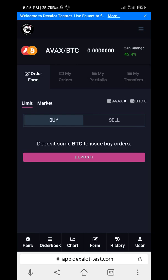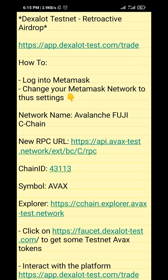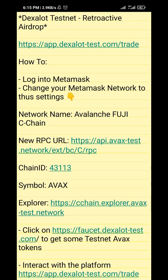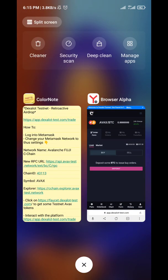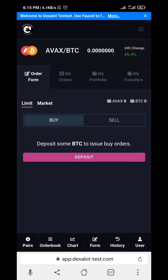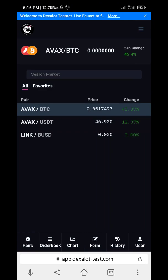Now it has connected successfully. What did they ask us to do? Just interact with the platform. So the rest is just doing things you think are necessary. Let's go to Ruby AVAX and buy some BUSD.